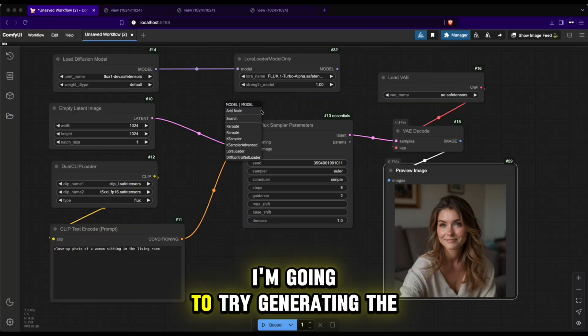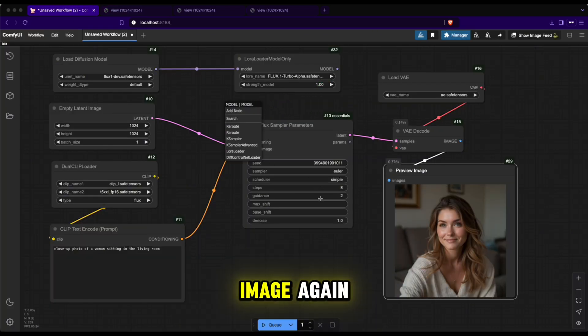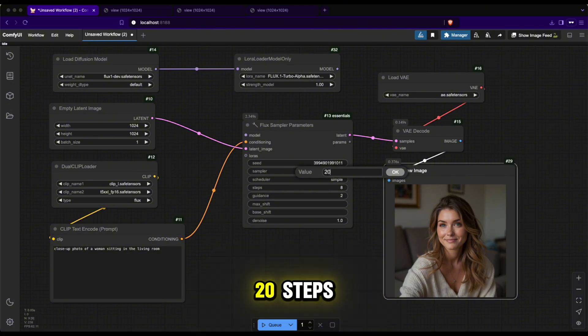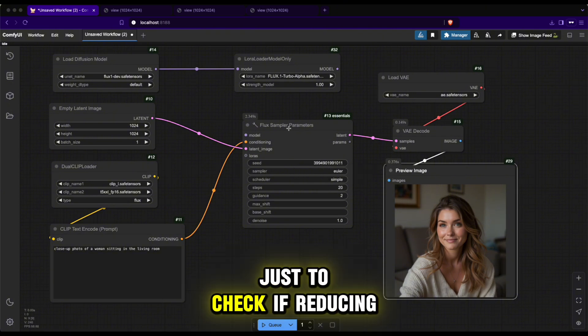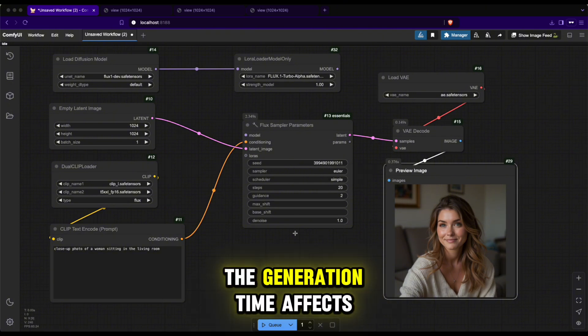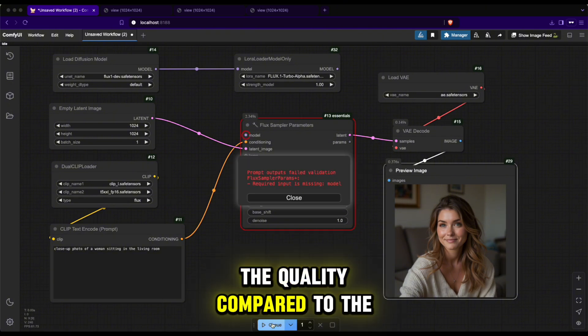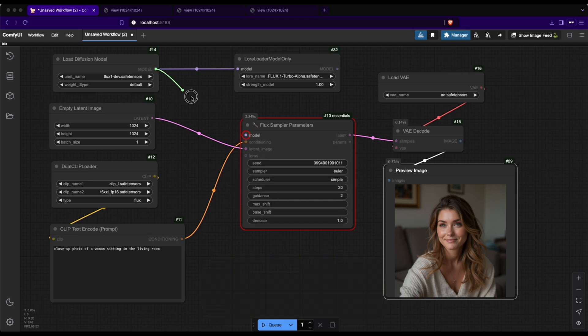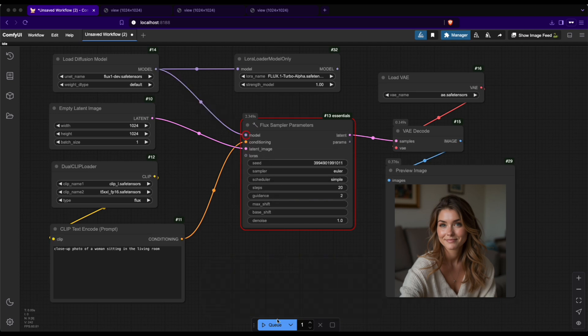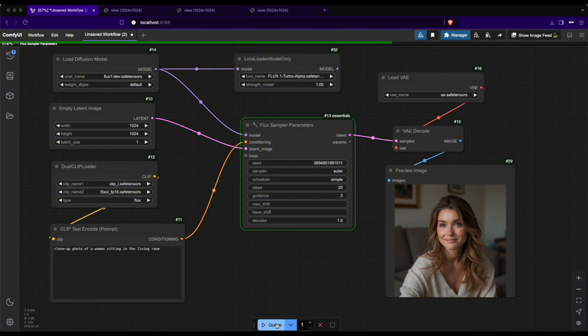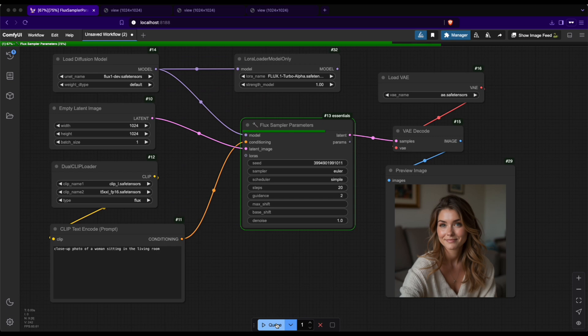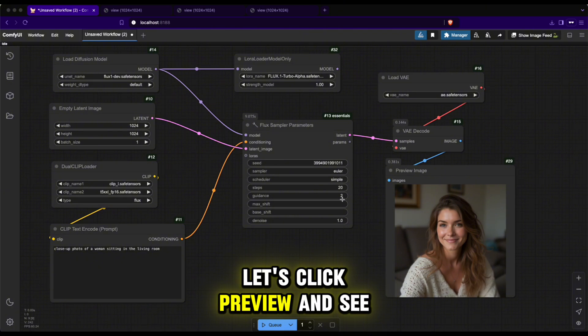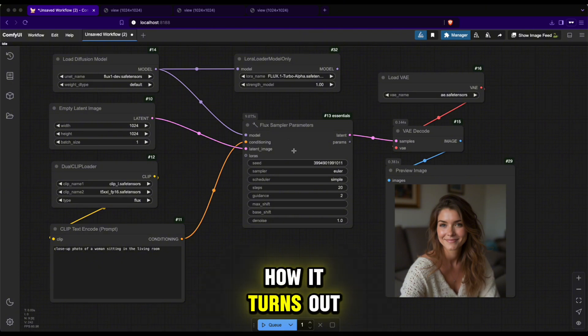Now, I'm going to try generating the image again without LoRa but this time with 20 steps just to check if reducing the generation time affects the quality compared to the usual process.